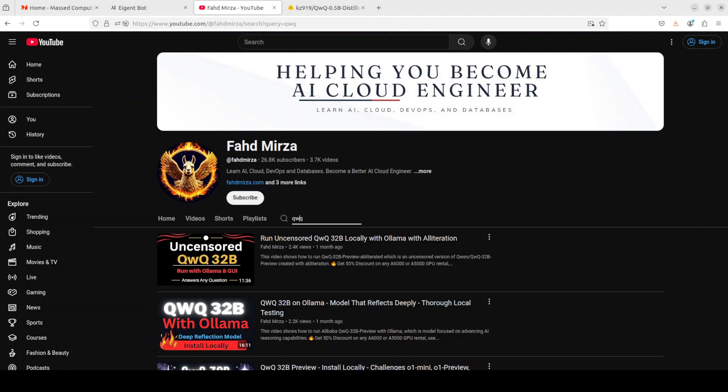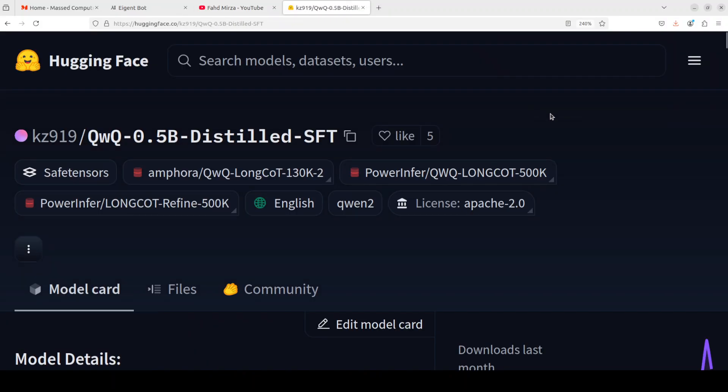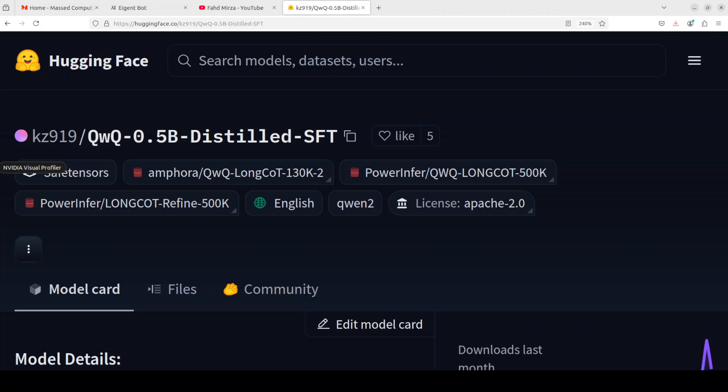The objective is to preserve the accuracy and performance of the teacher model while reducing the computational requirements and memory footprint. Specific to this model, which is QwQ 0.5 billion, the base model used was Qwen 2.5 billion instruct and the teacher model is QwQ 32 billion preview model.